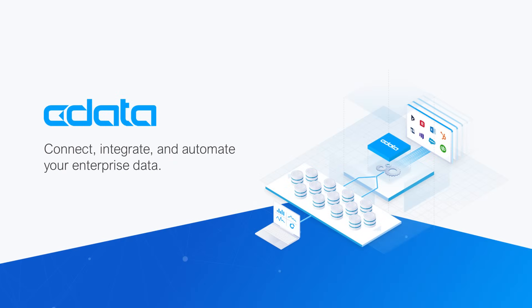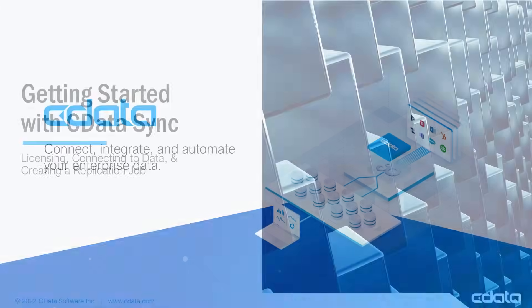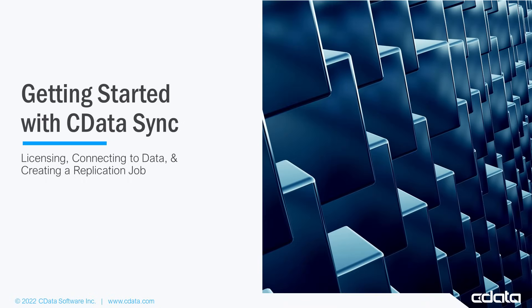CData Sync provides automated continuous replication of your enterprise data to any data store, enabling comprehensive views into your data and empowering deeper, more actionable insights. In this video, we show how to license your CData Sync installation, create a data source and data destination connection, and create a basic replication job.